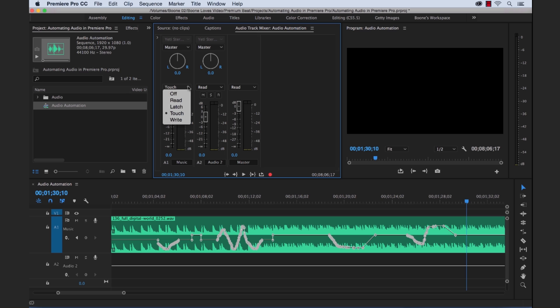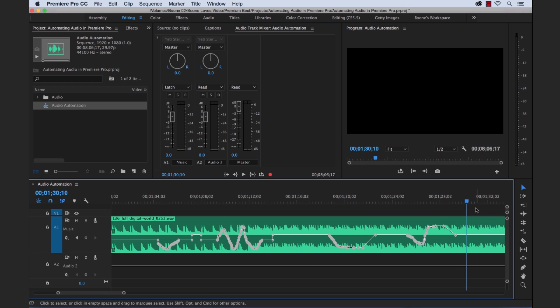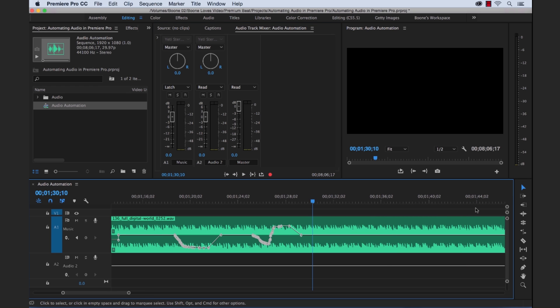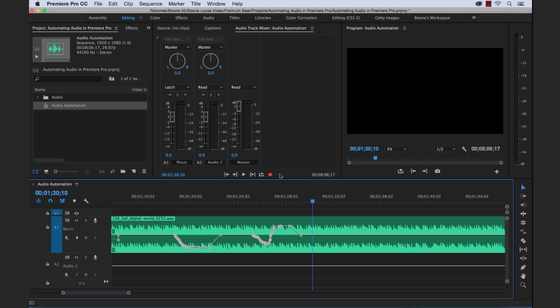So now let's go to our last mode which is Latch. Now Latch is very similar to Write and Touch but the fact that it doesn't do that auto match, it's basically latching to the time. It's not auto matching and returning to your first volume level at the beginning of the automation.